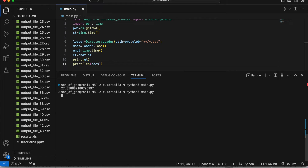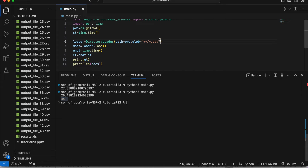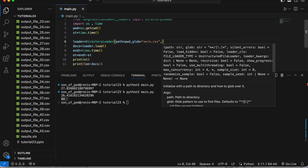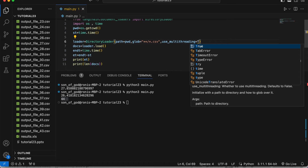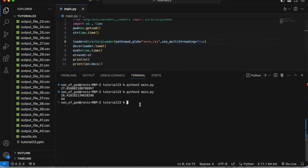Now I'll include multi-threading. I'll add the special flag use_multithreading and set it to True, and let's see what difference it brings.